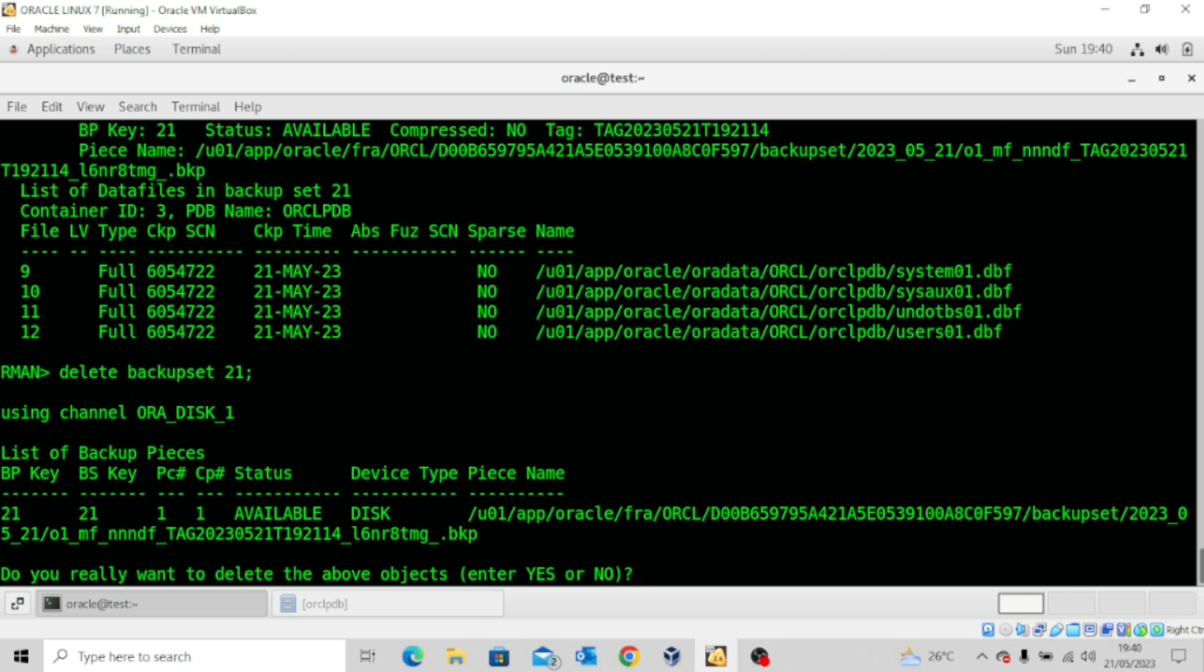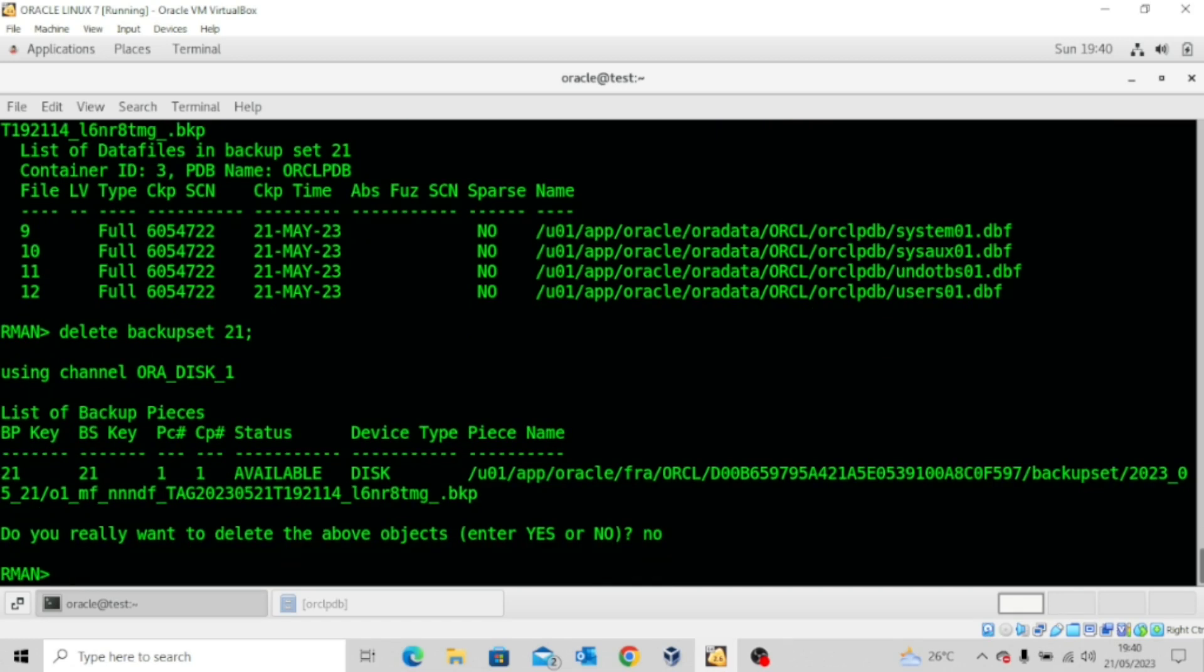And again, it's asking me: are you sure you want to delete this backup? Because this is a test, I will say no. I am not deleting. If I want to delete the backups and I don't want the database to prompt me to ask me any question, I should do this: DELETE NOPROMPT BACKUP.